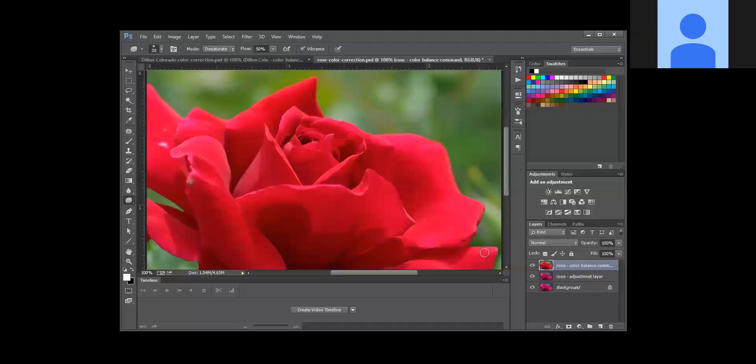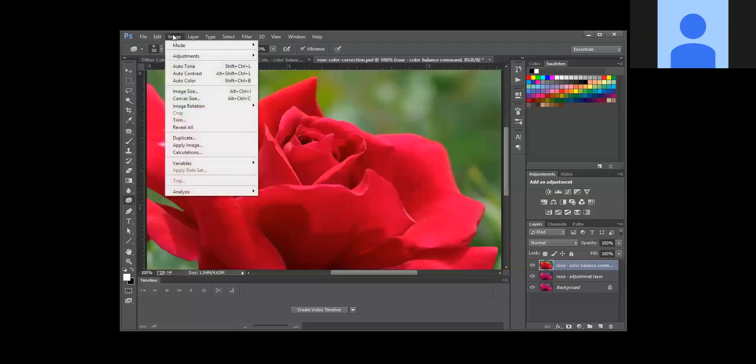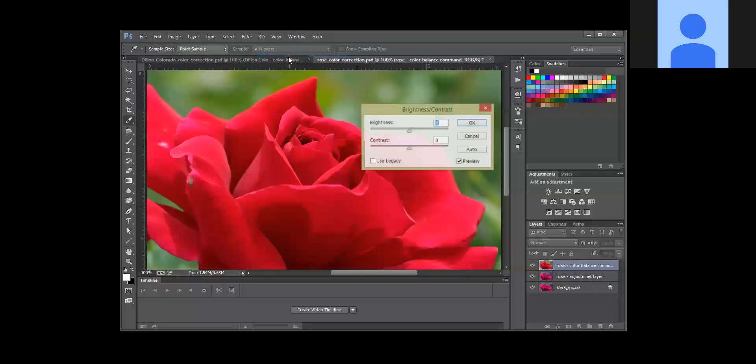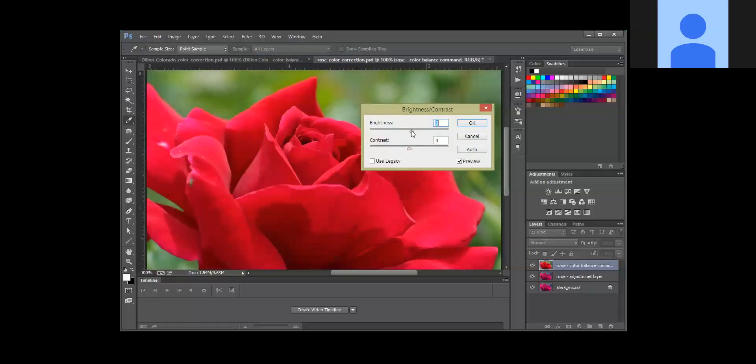Okay, now what we're also going to do is brighten this up just a little bit. So again we're going to go into Image, Adjustments, and we're going to choose Brightness and Contrast. And we're just going to bump up the brightness a little bit because it is fairly bright already.